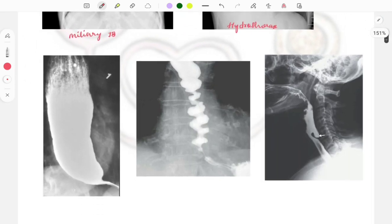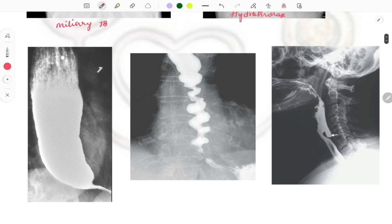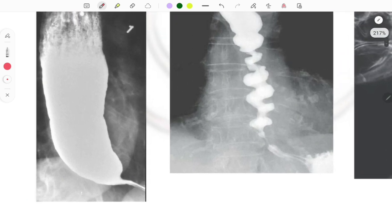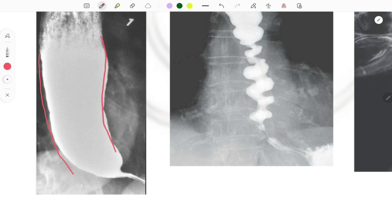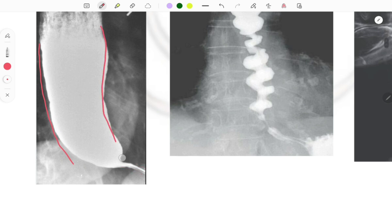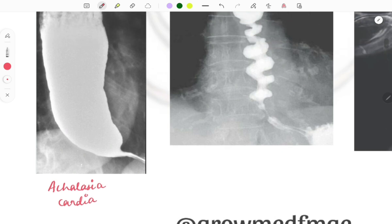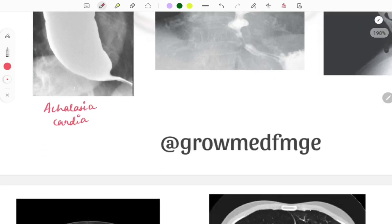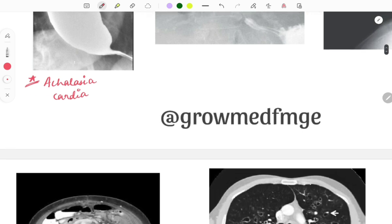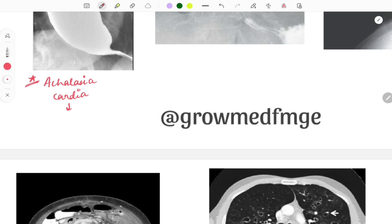These are three barium swallow images of the esophagus. The first shows the esophagus broadened with a bird beak appearance, also called rat tail appearance — this is seen in achalasia cardia. Achalasia cardia is a repeat topic; it is due to absent relaxation of the esophageal sphincter, causing regurgitation and dysphagia. The pathology is decreased release of nitric oxide.